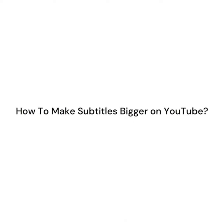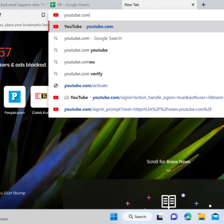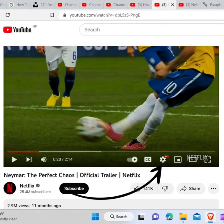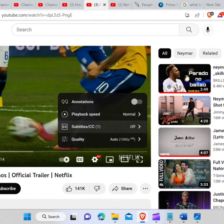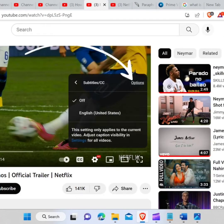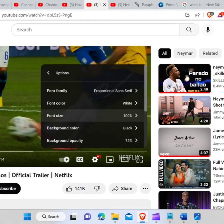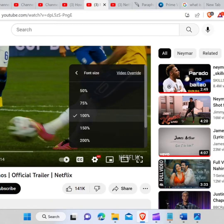How to make subtitles bigger on YouTube. To make subtitles bigger on YouTube, you first need to go to the web browser and type youtube.com in the search bar and hit enter. Play any video, click on the settings, and click on subtitles. Now click on options, click on font size. Now you can change the size of the subtitles.